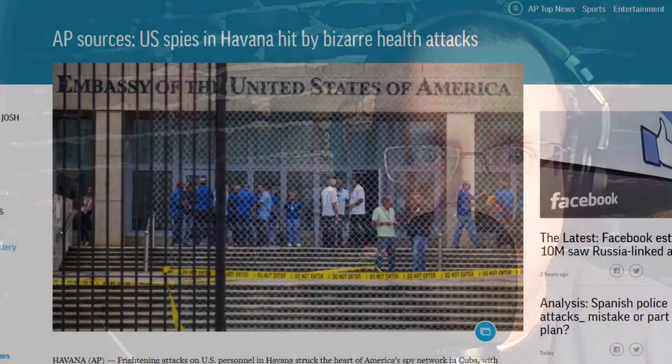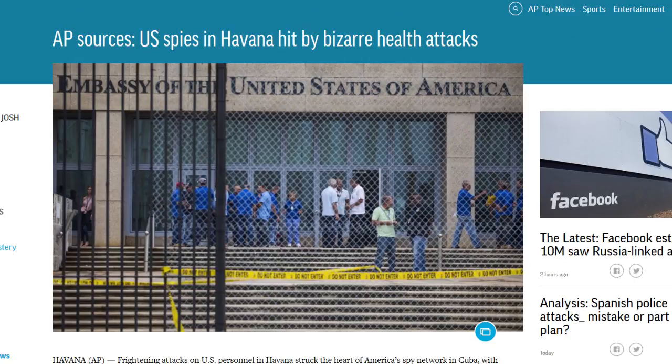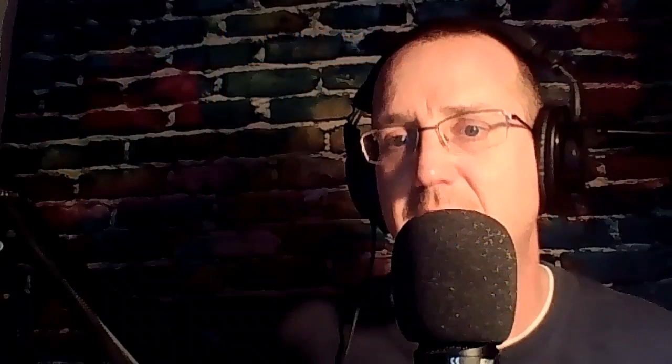Now getting to news: according to the Associated Press, the U.S. of course has spies all over the world, Cuba being no stranger to U.S. spies. Well, according to AP, U.S. spies in Havana have been hit by these bizarre health attacks which surprisingly enough sound very similar to the scalar attacks of the 60s.